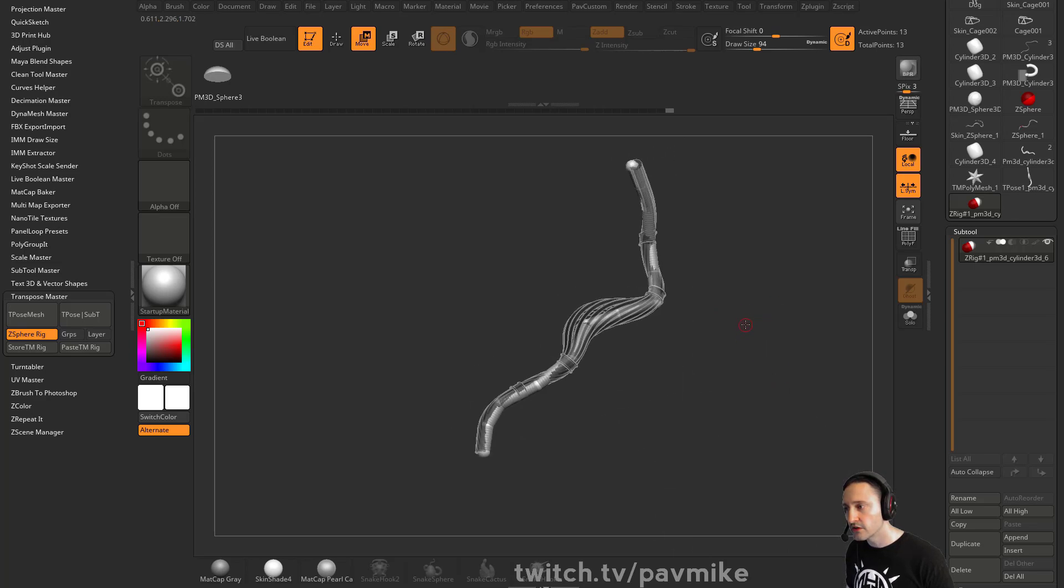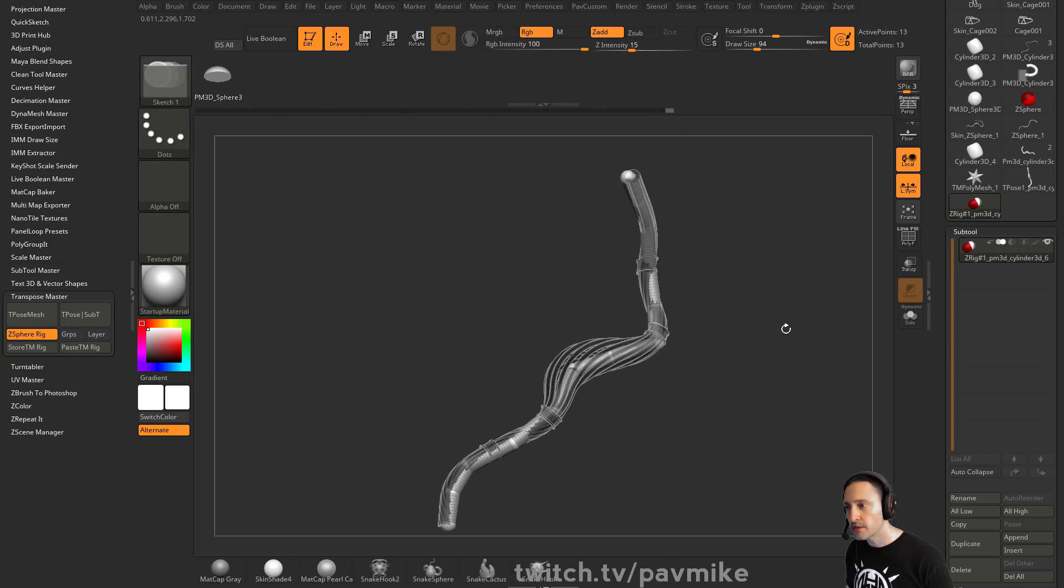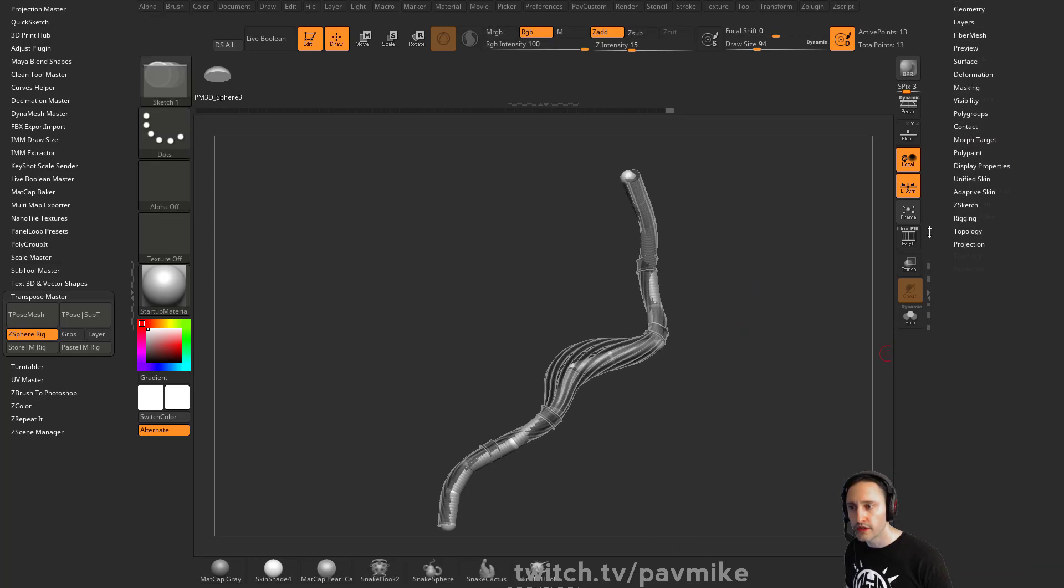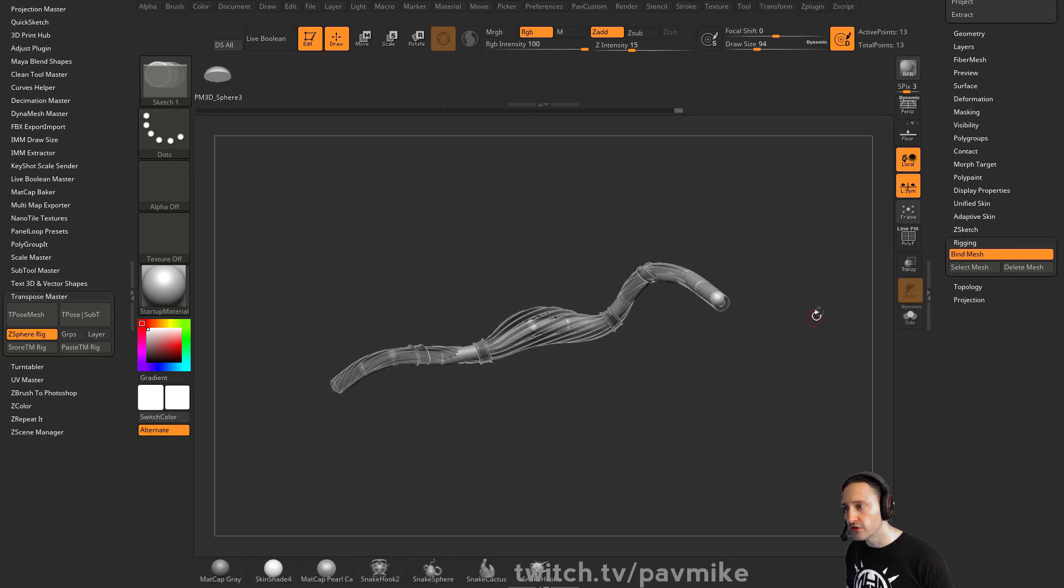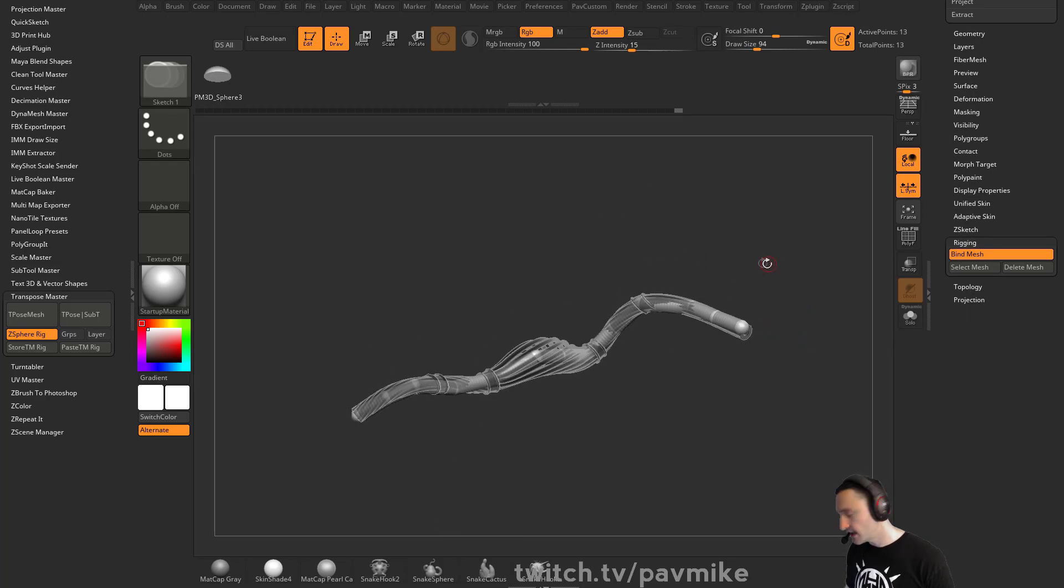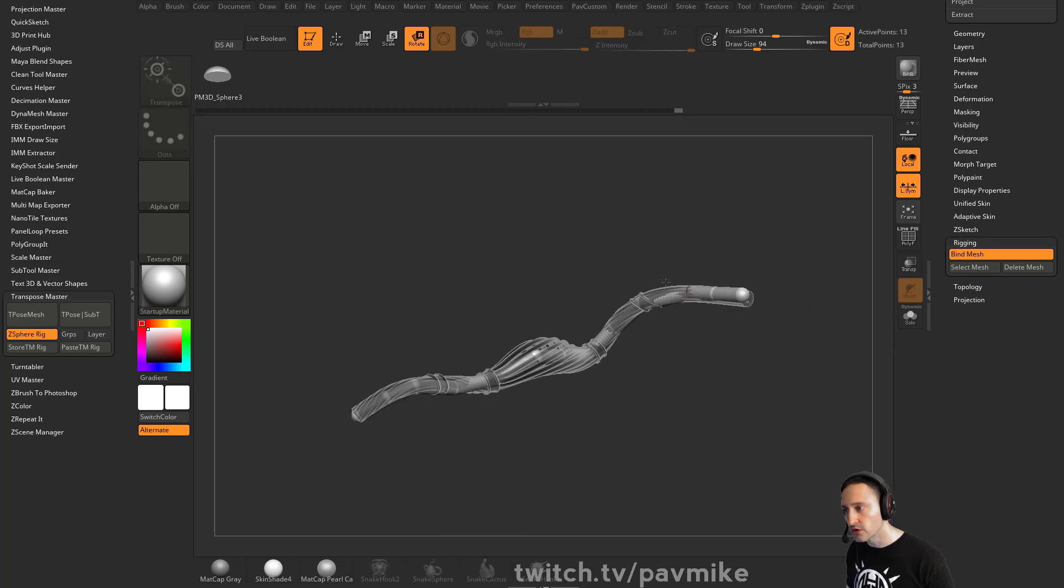So if we have our Z spheres all set up here, all we got to do is go down to our Z sphere, go to rigging, say bind mesh and that'll bind your mesh to your Z sphere rig. So now when I go in here to rotate, it'll follow.